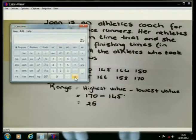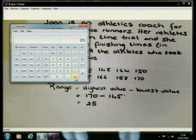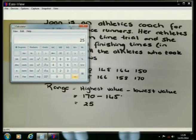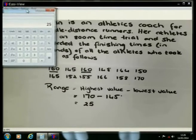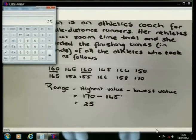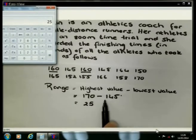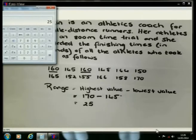The difference in mathematics just means you must subtract the two values. It will show us how the data is spread out — it is spread out from 145 up to 170.